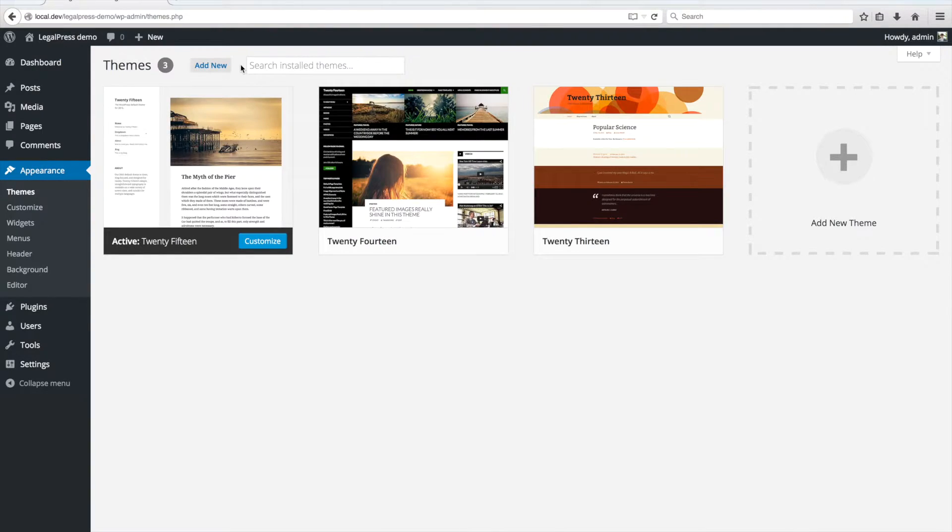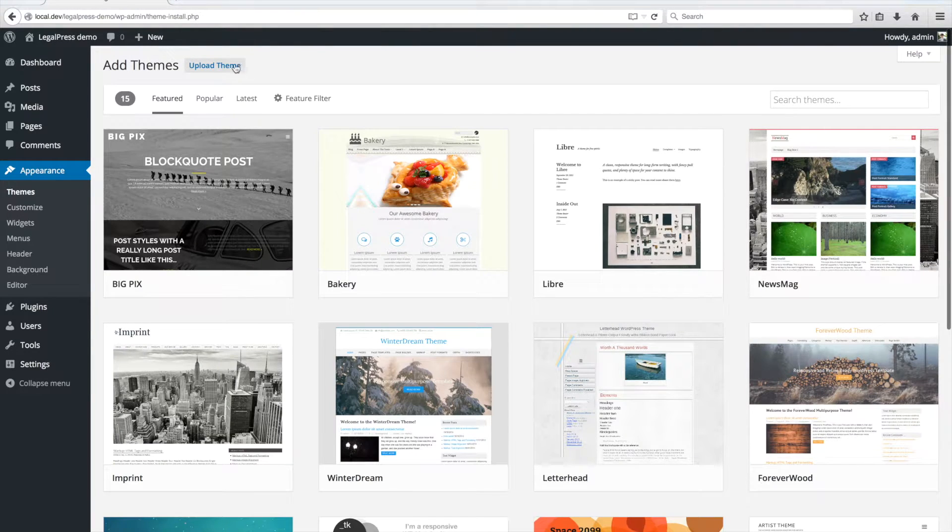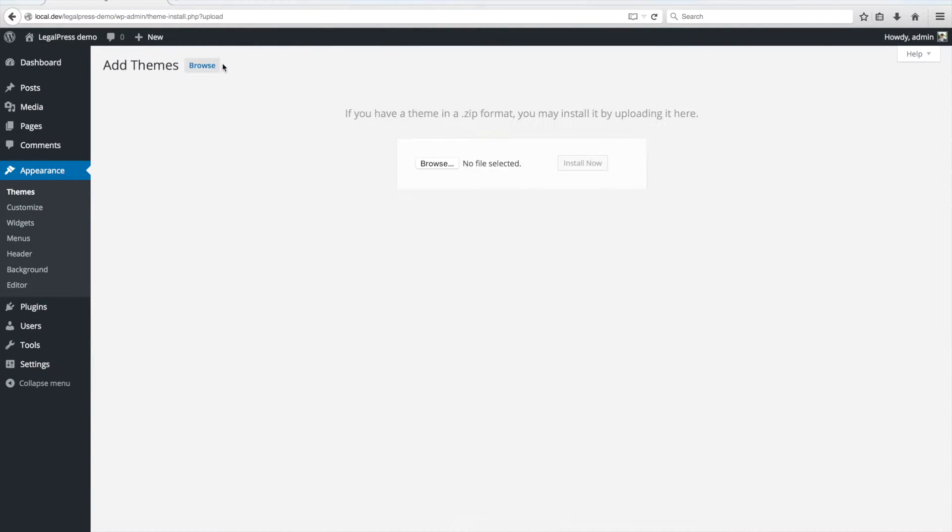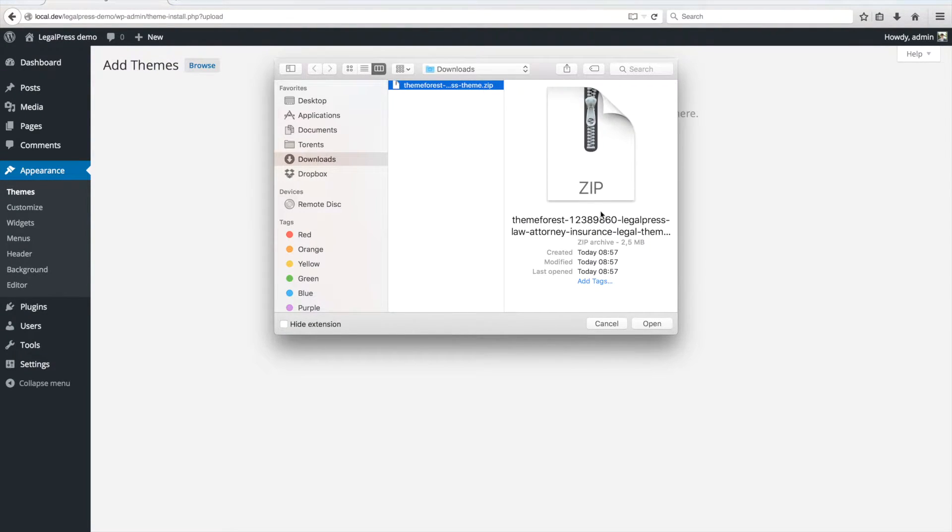Click on Add New, then Upload Theme. Here you have to select the Lego Press theme zip file that you downloaded before from ThemeForest.